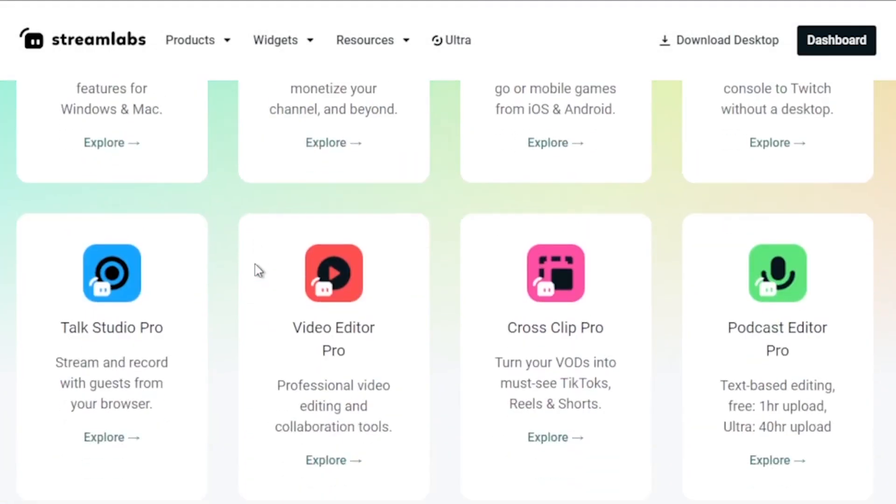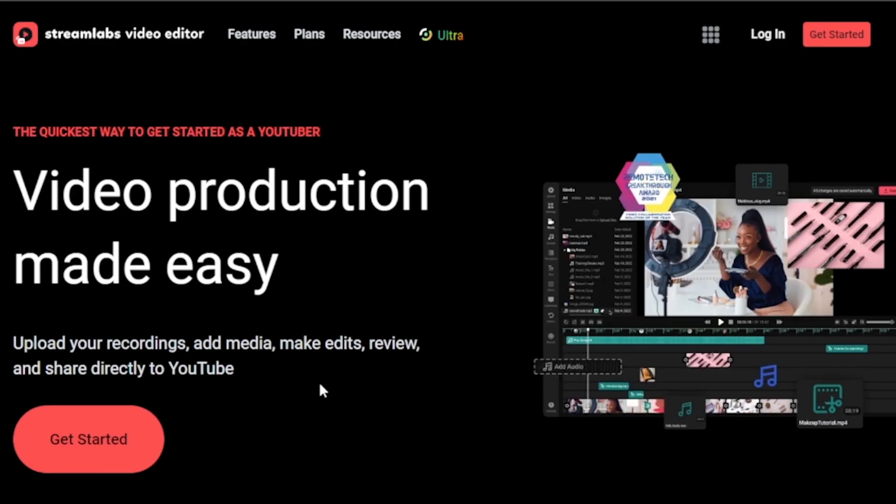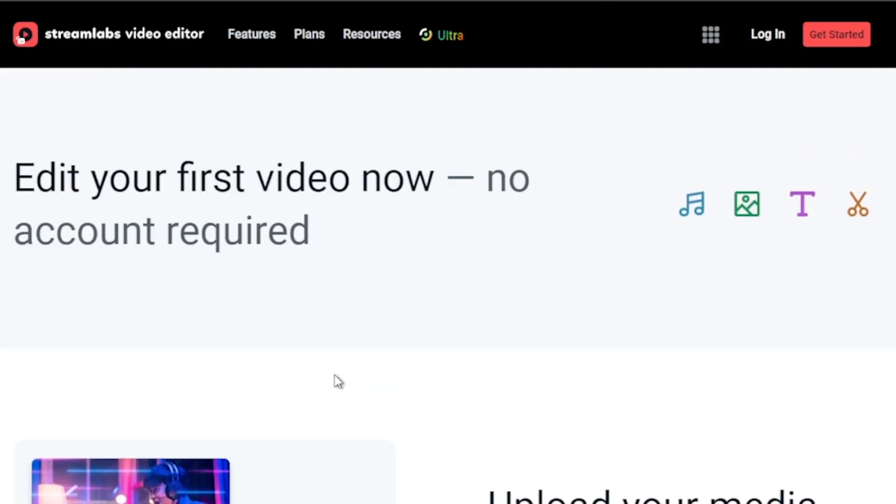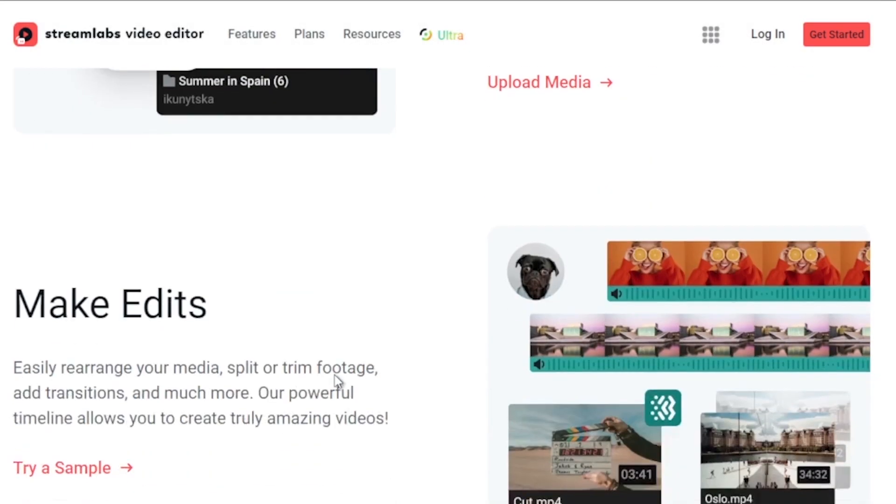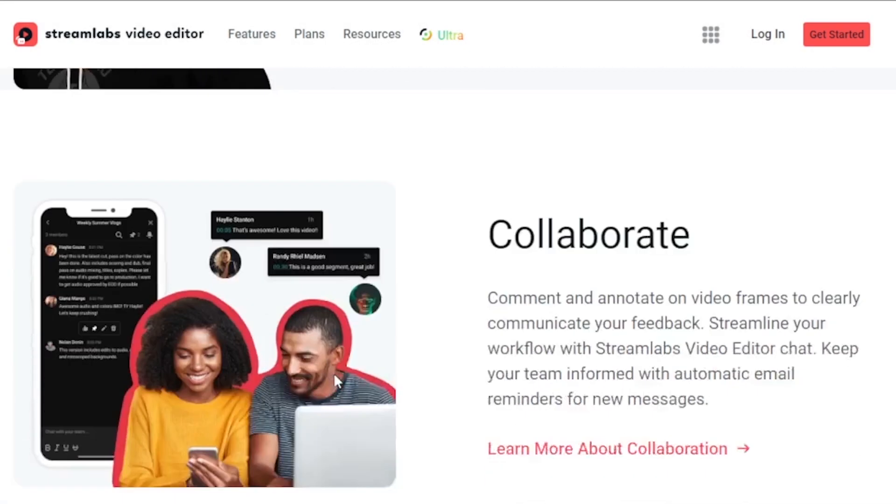By clicking on the link provided in the description box and the comment section below you can instantly save up to $10. And as always please subscribe to the channel and leave this video a like if this helps you out.